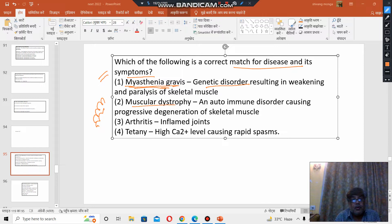Muscular dystrophy and autoimmune disorder causing progressive degeneration of skeletal muscle — is this correct? No. Muscular dystrophy is not an autoimmune disorder. It is a genetic disorder.